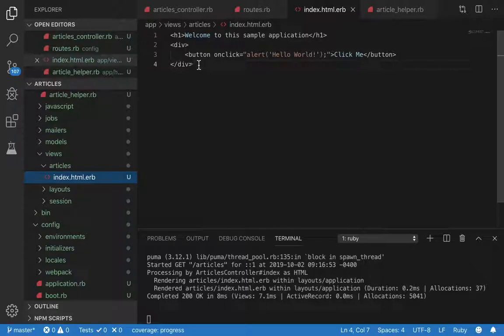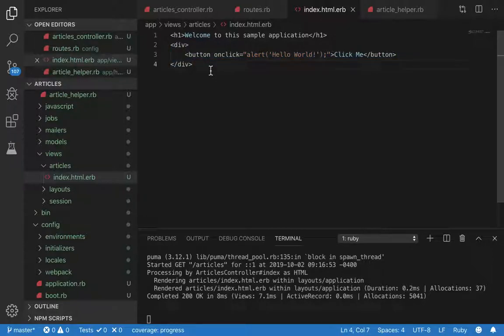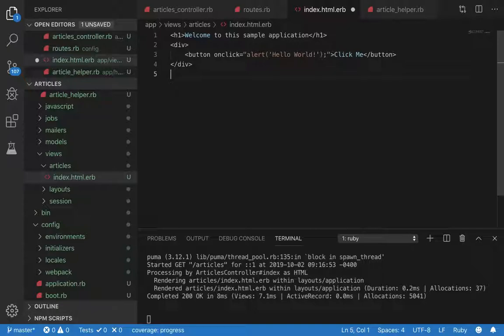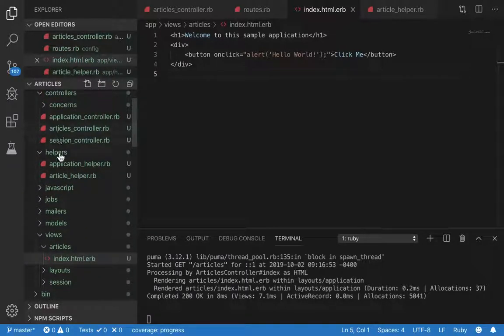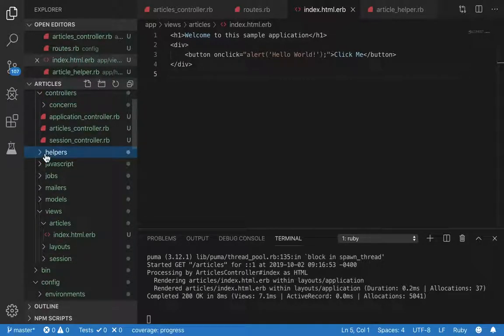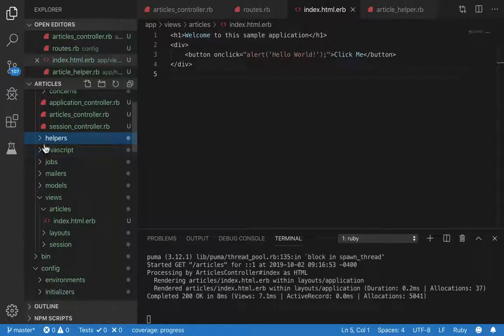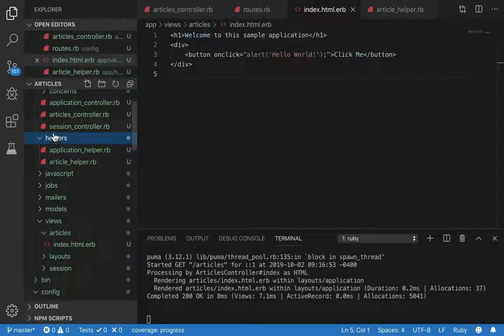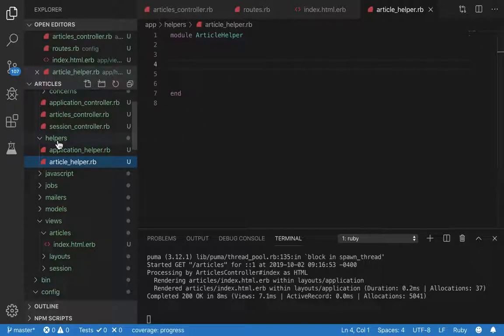So how can we implement the view helper? Well, let's start with the code first. Let's go to helpers. This helper file is in the app folder, so navigate your helper directory and open article helper. If this file is not created, you can easily create it by right-clicking.